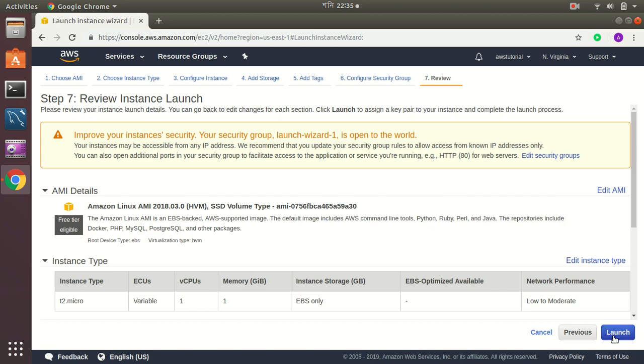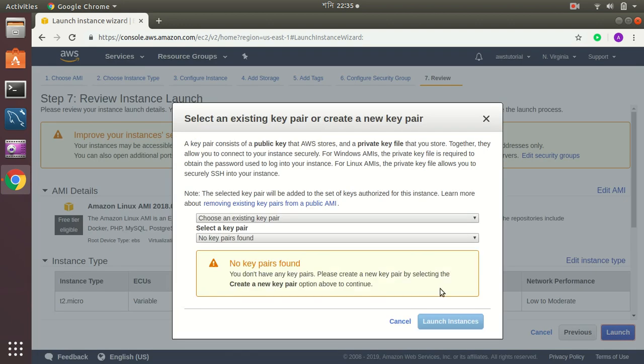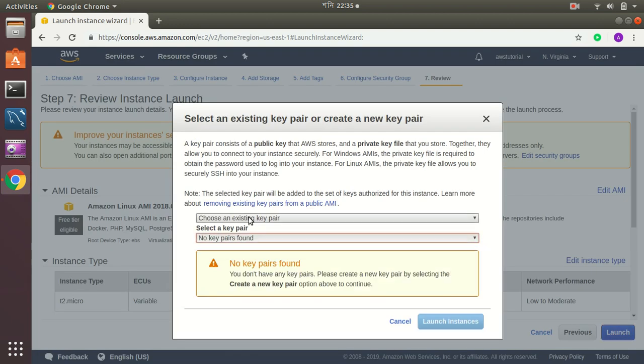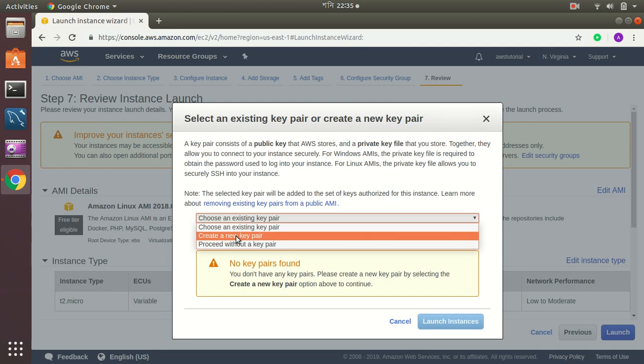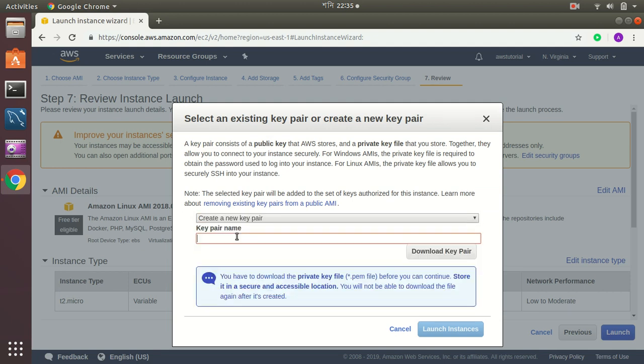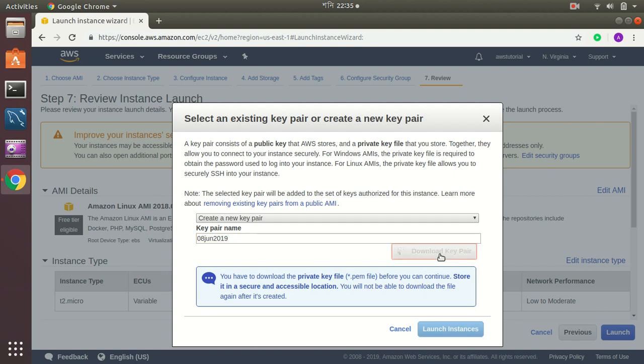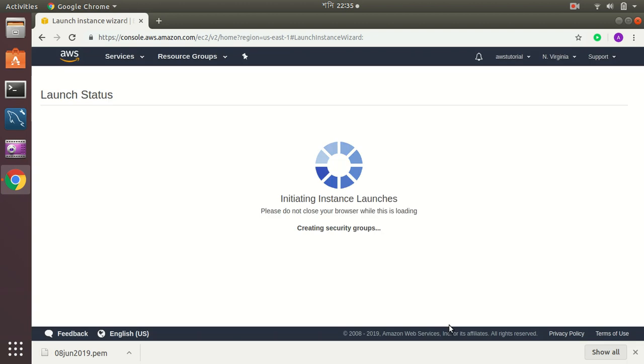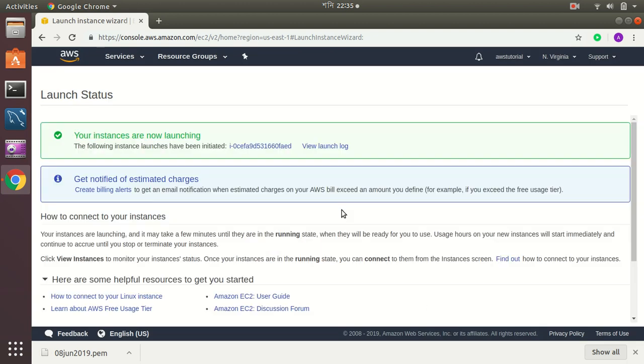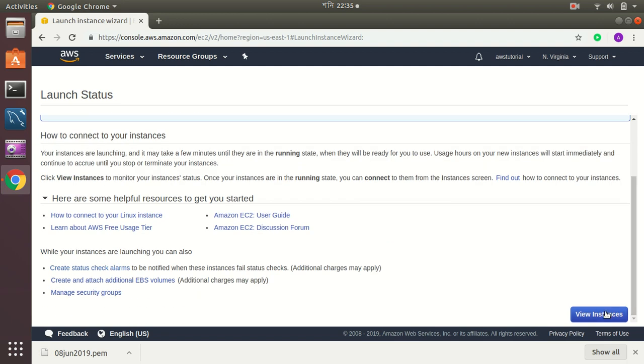Let me launch. I need to create a new key pair here, so let's create a new key pair. It will be, today it's 8th June 2019, so download the key pairs. Perfect, launch instance.